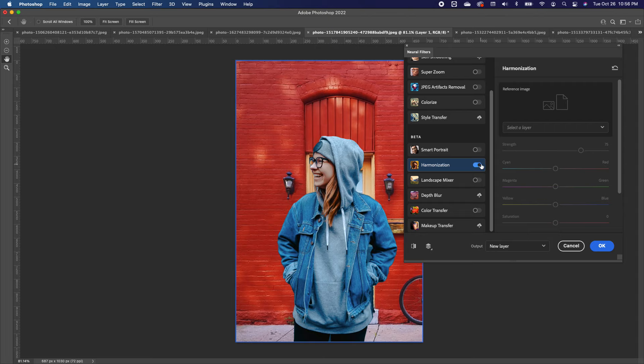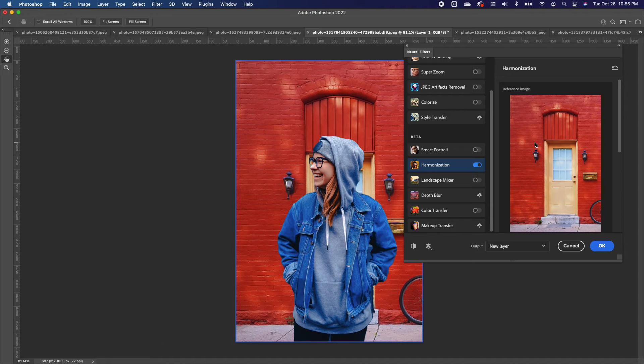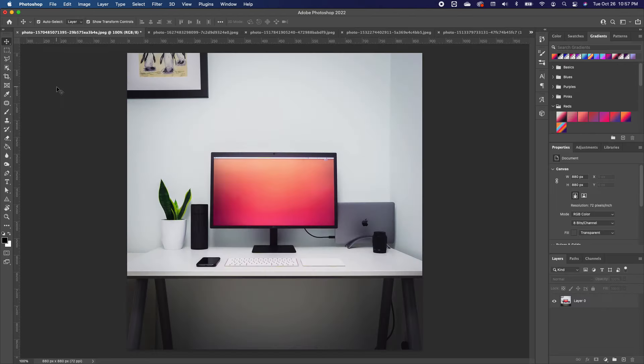You have to turn it on for it to show. From here, select a layer to match it. I'm going to select the background layer and let Photoshop do its magic. You can see that Photoshop has picked up the colors in the background and blended it in very well, so your image becomes part of your background.